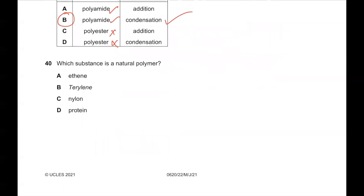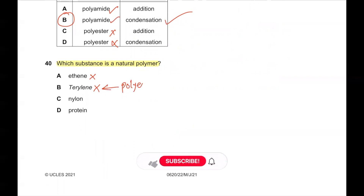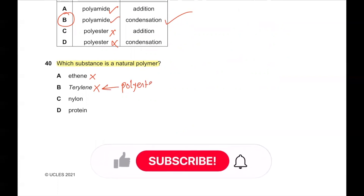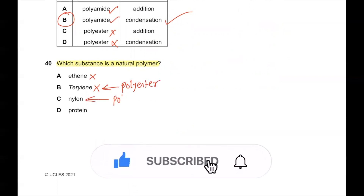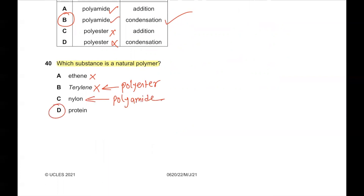Question number 40. Which substance is a natural polymer? Ethane is not even a polymer. Terylene is a synthetic polyester. Nylon is a synthetic polyamide. Only protein is a natural polymer, so D is the correct answer.